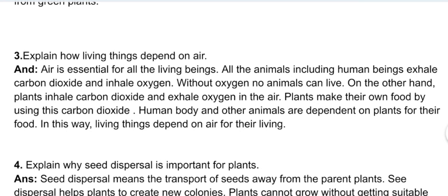Descriptive question three: explain how living things depend on air. Air is essential for all living beings. All animals including human beings exhale carbon dioxide and inhale oxygen. Without oxygen, no animals can live. On the other hand, plants inhale carbon dioxide and exhale oxygen. Plants make their own food by using this carbon dioxide. Human bodies and other animals are dependent on plants for their food. In this way, living things depend on air for their living.